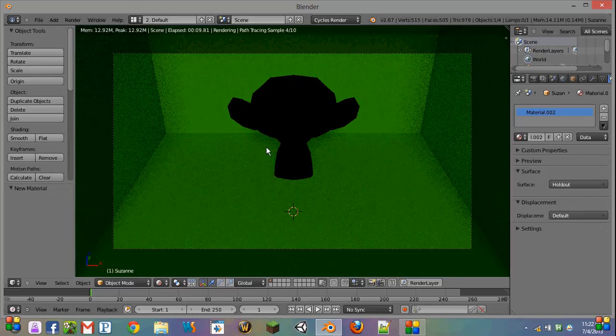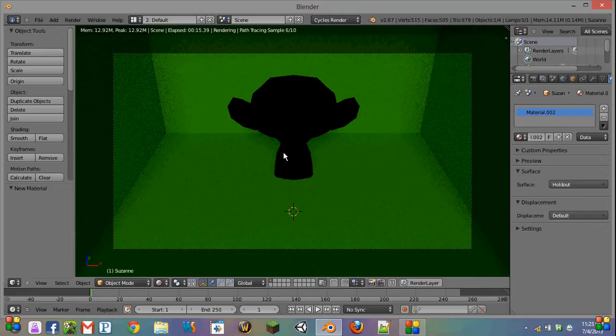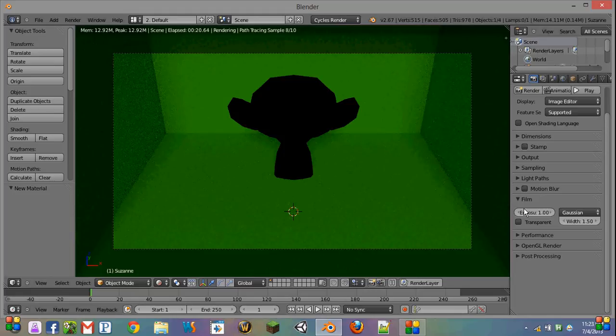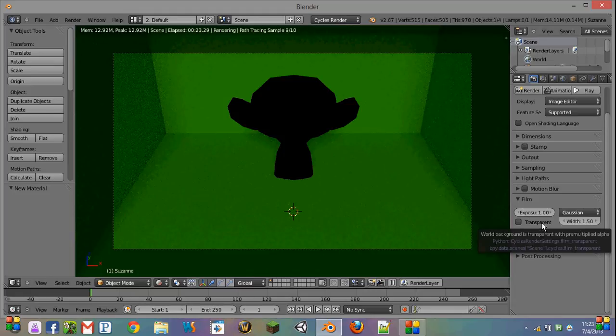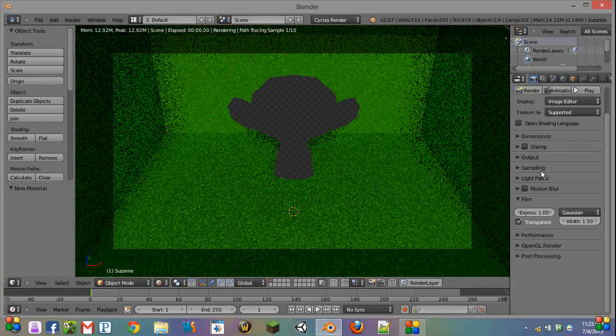What it's doing is it's actually removing this from the picture or video, and you can't really see it because we don't have this little option here called transparent checked. That's in your render settings and then film.